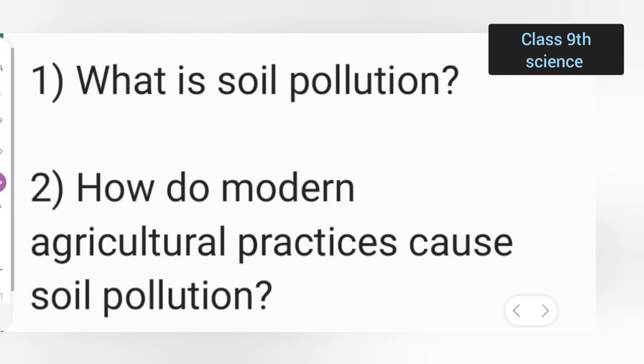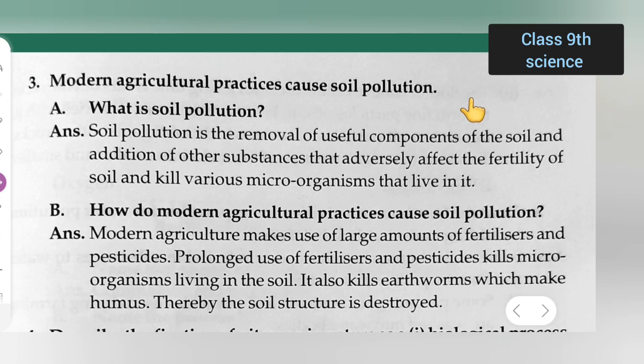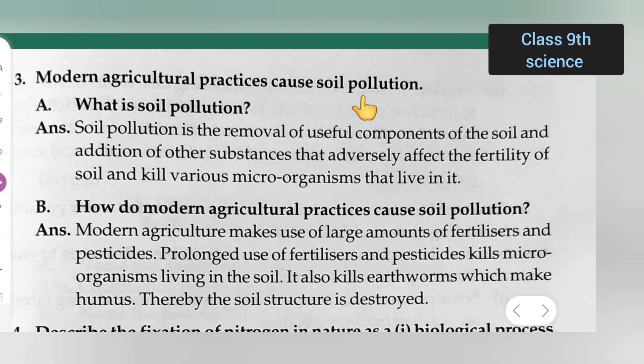In today's class, I will be giving you the answers to two questions. First, what is soil pollution? Second, how do modern agriculture practices cause soil pollution? Let me start with the question and answers.